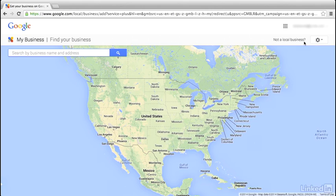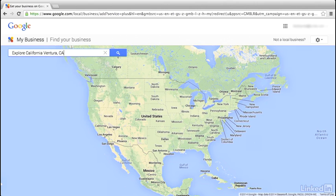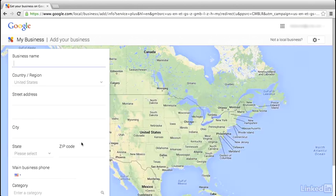The next step is to look to see if our business is already on Google Maps. We'll do that by searching for it using the box in the upper left-hand corner. I'll type Explore California, Ventura, California — you can also enter your street address or zip code. Choose the Search option to the right and review the results. I don't see the business in the listing, so I'll choose the final option, none of these match, and that's how we'll add our business to Google Maps.